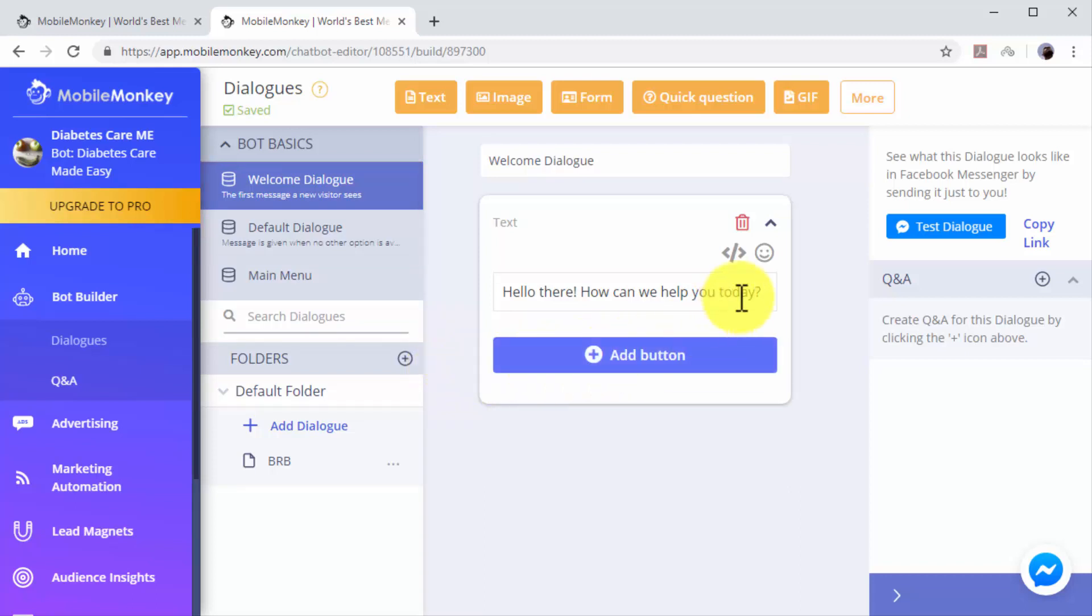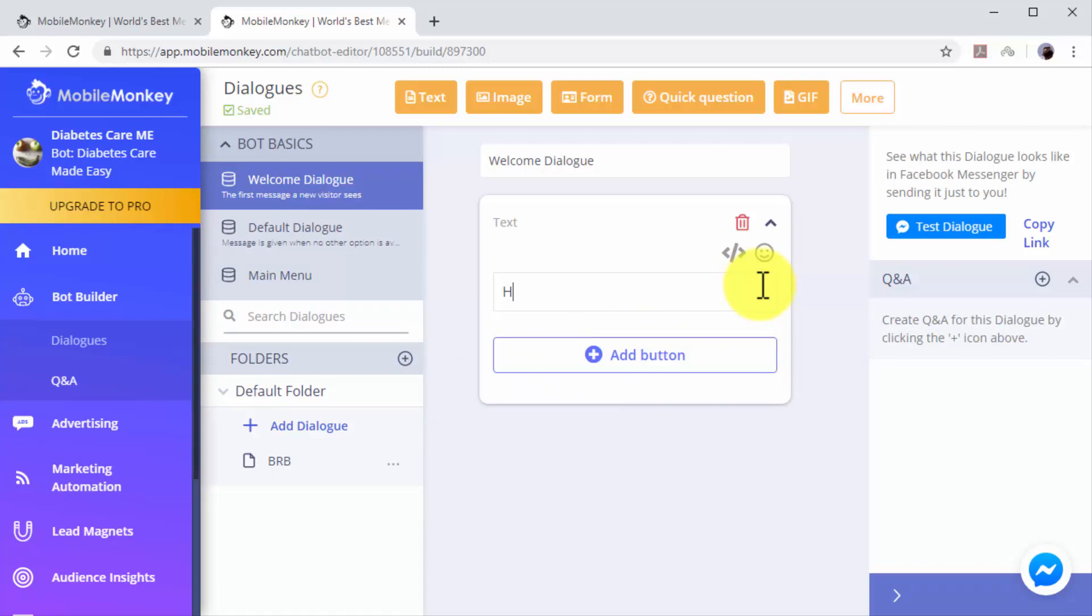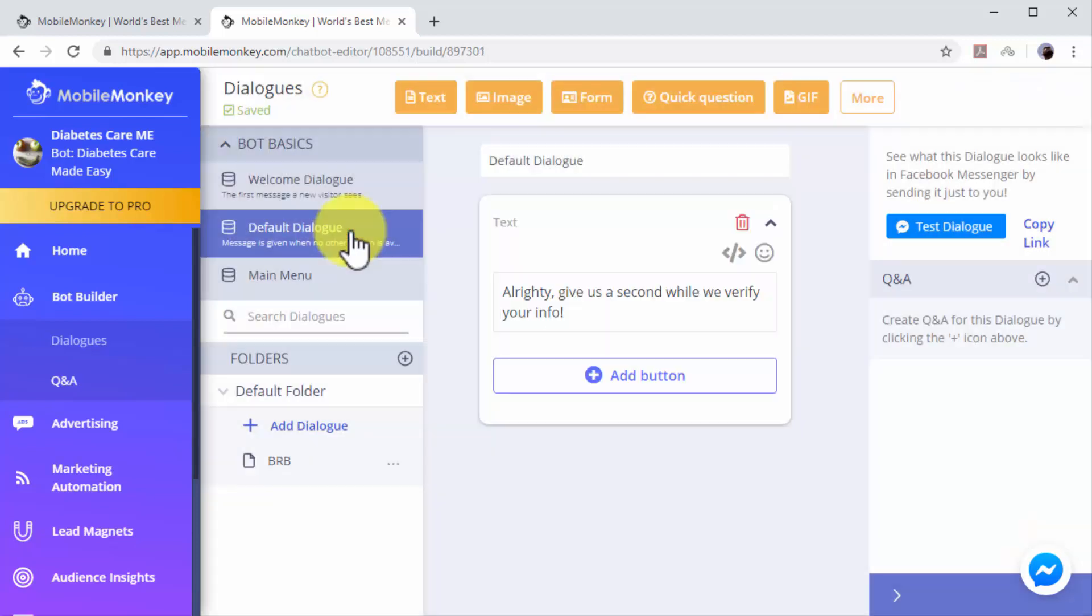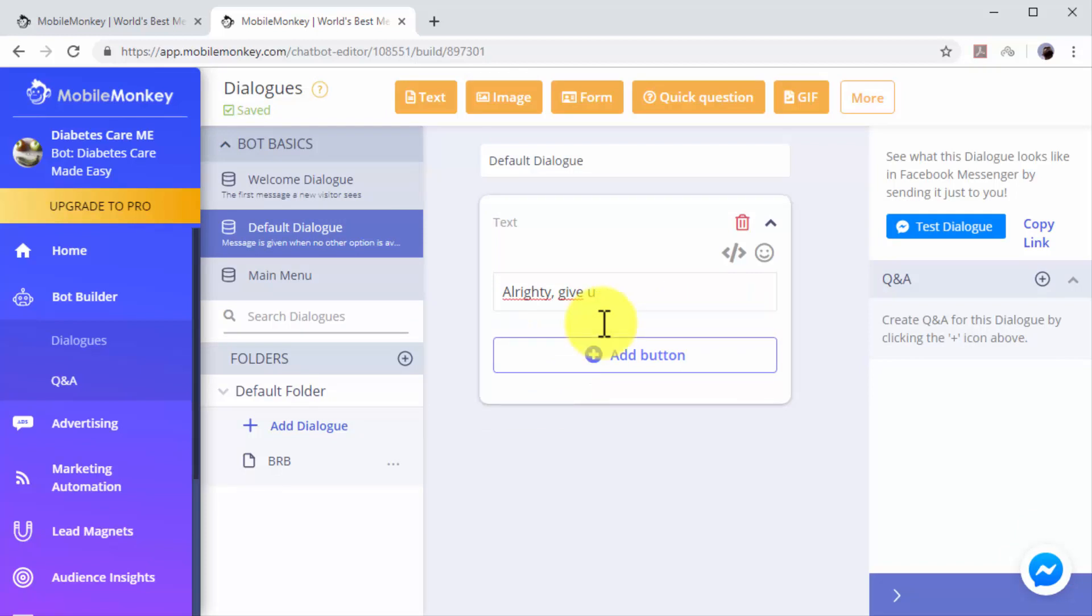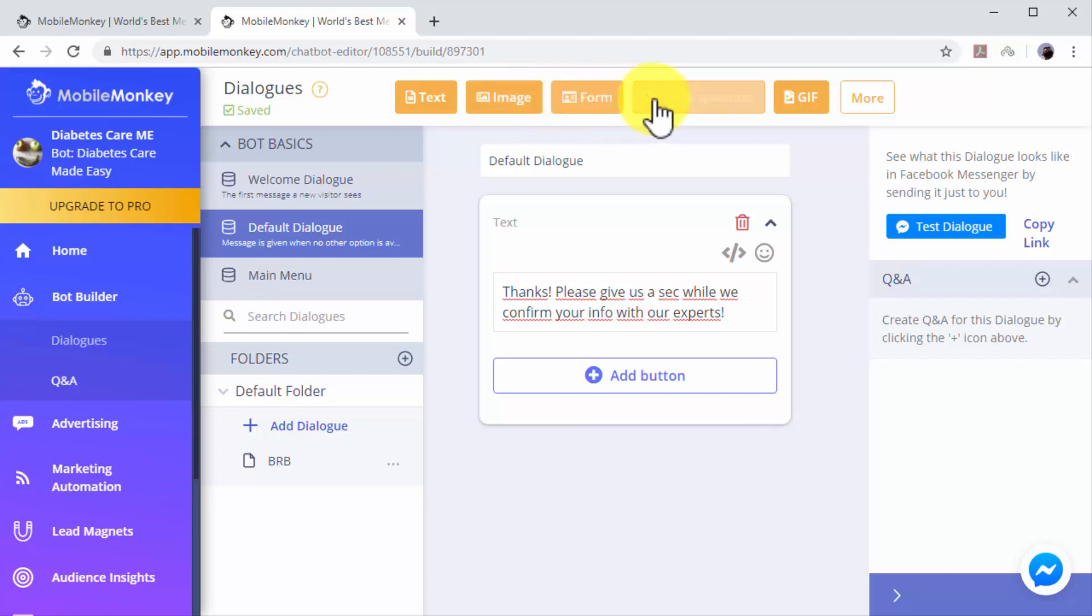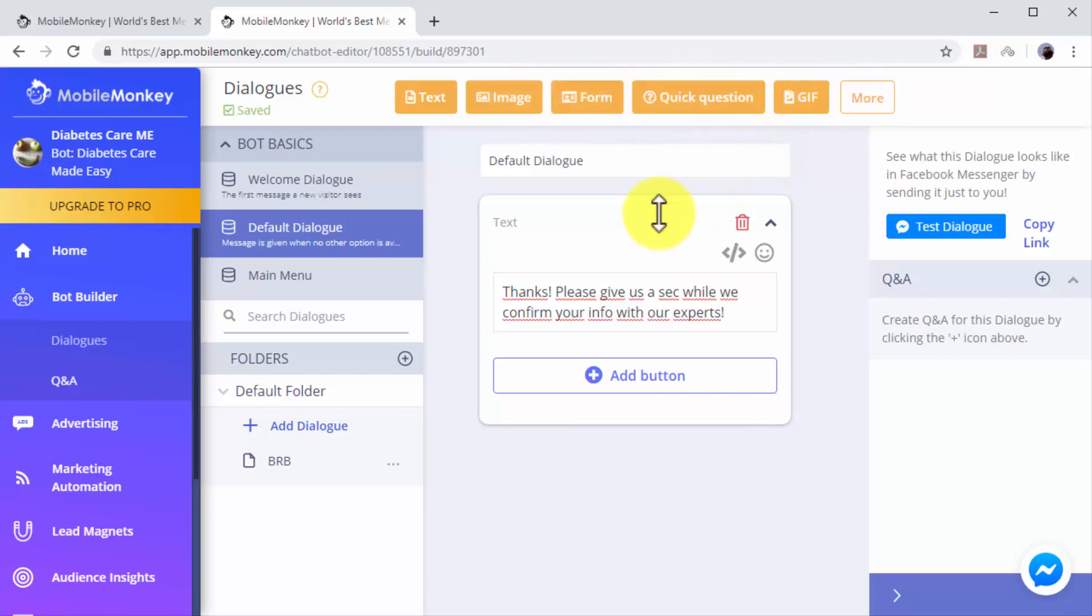You can edit the messages in these dialogues to replace the default text with your own custom messages. In this example, we'll edit the welcome dialogue to add a custom greeting. Now we'll edit the default dialogue to add a custom dialogue to ask users to wait while we process their information. You can insert additional elements to your dialogues, including images, quick questions, and GIFs by selecting them from the top bar.